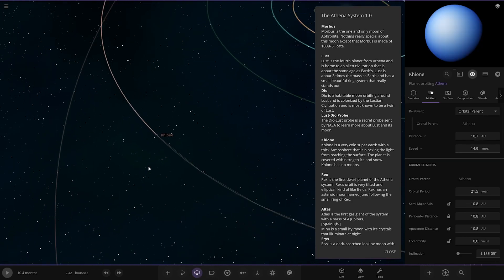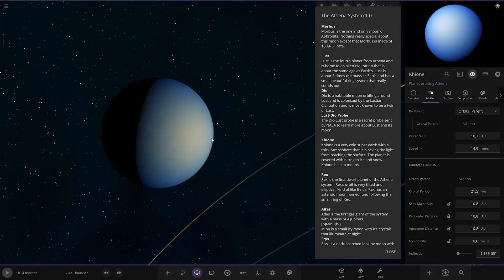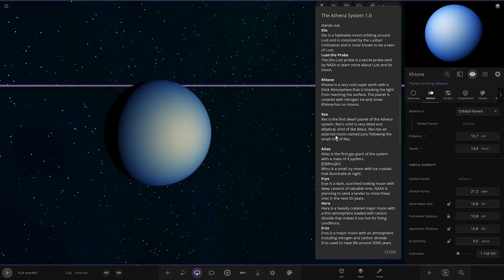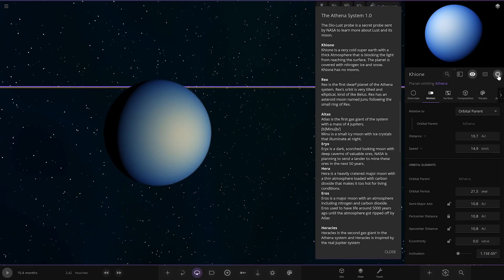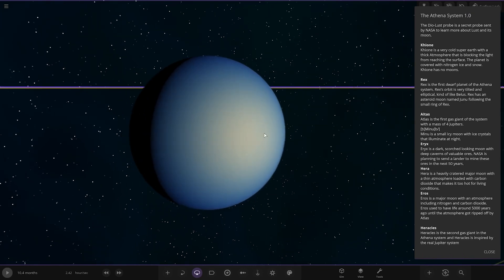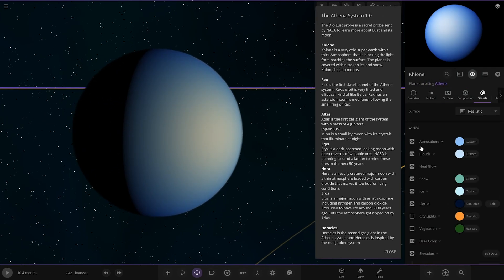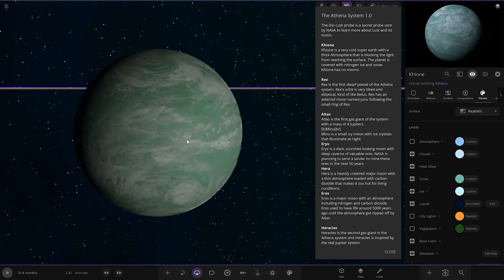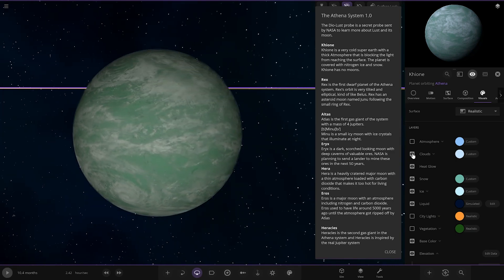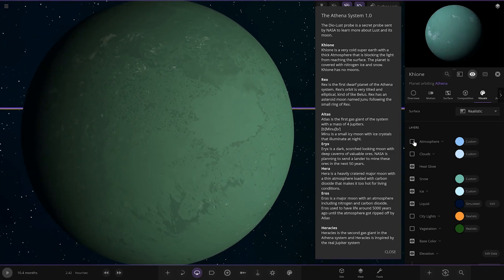Next up we've got Kyom over here. It's a very cold super earth with a thick atmosphere that is blocking the light from reaching the surface. The planet is covered with night and ice and snow. It has no moons. There it is underneath.